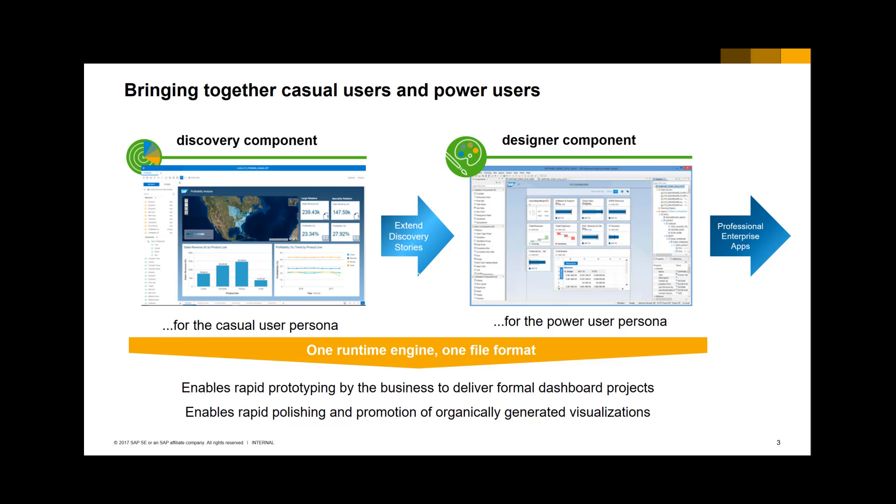This way, business and IT can work together on building dashboards, and design time and build time is strongly reduced, as now business can prototype and IT can continue on the work business has done. In this video, I will show how IT can reuse the analysis and dashboard created by business in a new application.